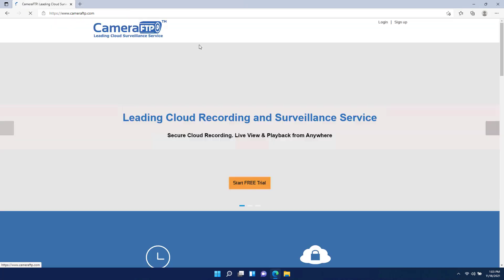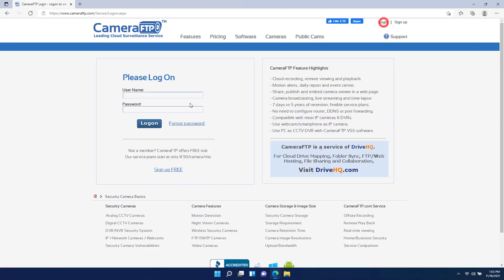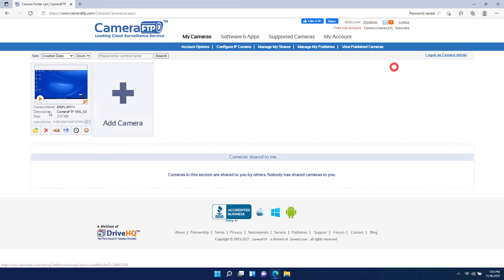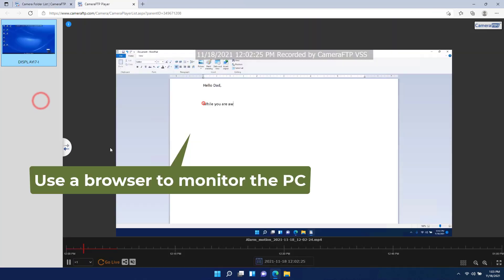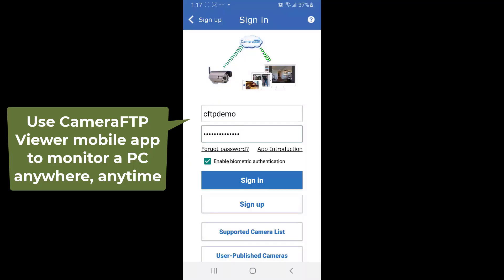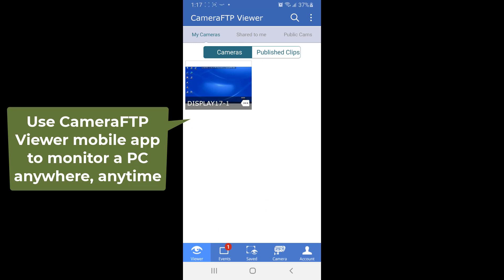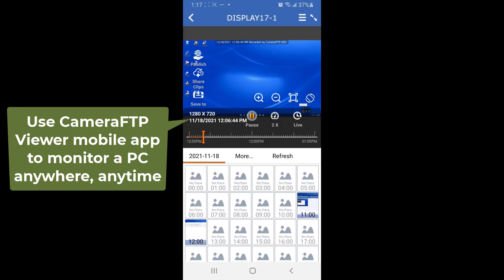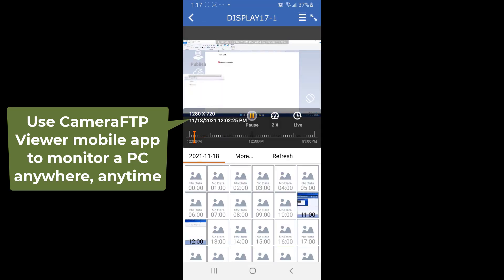To monitor the computer usage, you just need to log into cameraftp.com from another computer, then click My Cameras and play the screen recording camera. It supports both live viewing and playback. You can also install CameraFTP Viewer app for Android and iOS. Just search for CameraFTP Viewer in Google Play or App Store.